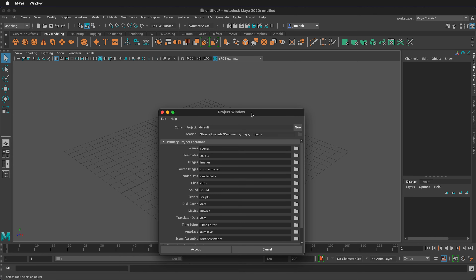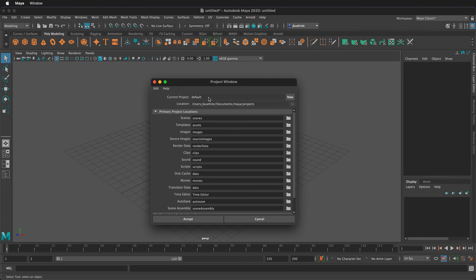We don't have a project set yet — just the default project. Click the New box and type a name for our project. For this, I'll type Maya Intro, and it'll save in your Documents folder under Maya Projects. Click Accept and it will create all of these folders. We'll talk about these folders in future videos. It's always good practice to be working within a project.